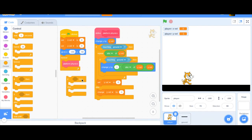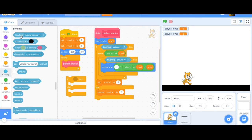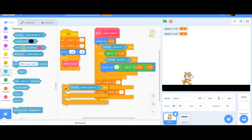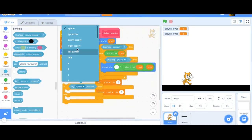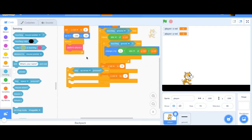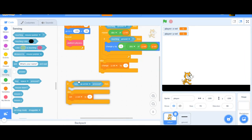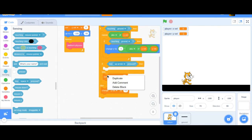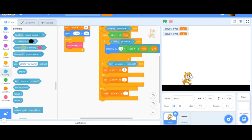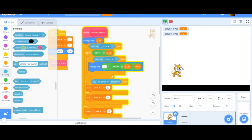Now I'll add an if-else statement to check if the up arrow key is pressed. If it is, I'll set y velocity to 10, which makes the sprite jump. If up is not pressed, I set y velocity to zero. Now when I start the program I can't move around, but if I press the up arrow I jump — and it's working pretty well!